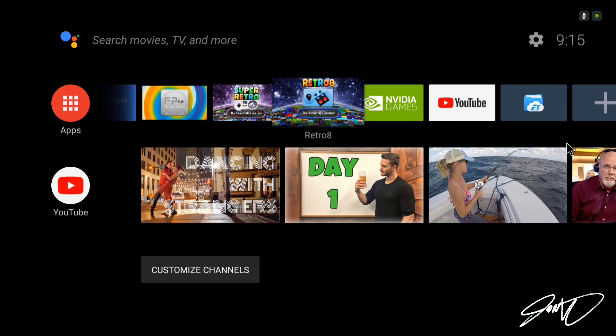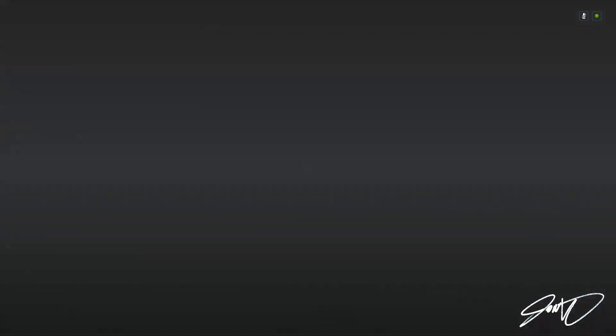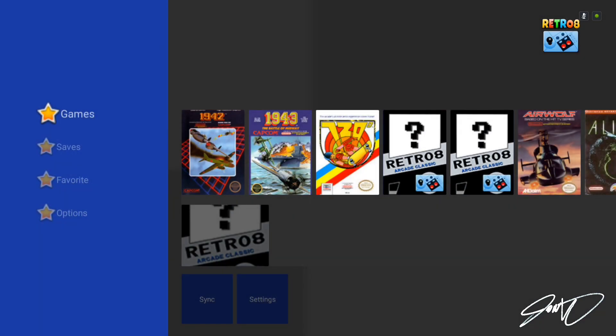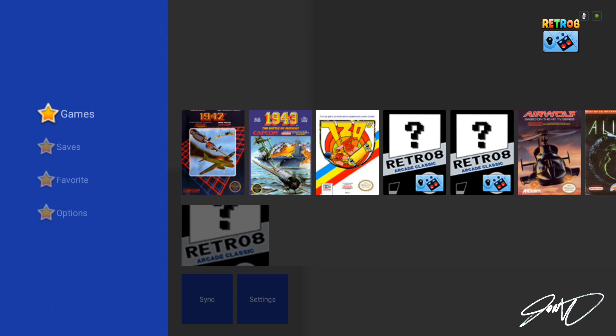Now for the Nintendo, I use Retro 8 emulator. Retro 8 is absolutely wonderful. You can find it over on the Google Play Store under Nintendo emulators.